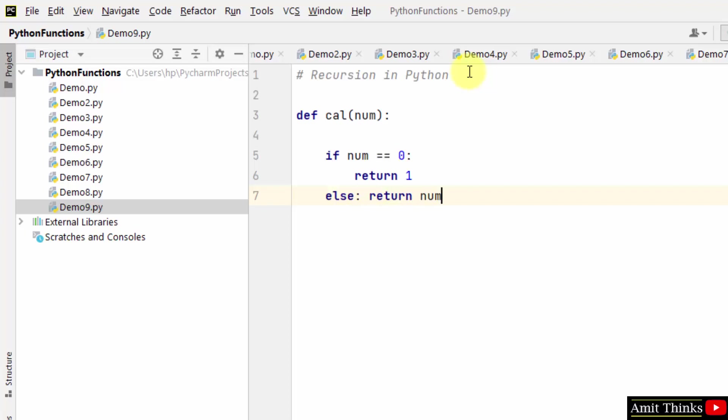Return num into... now we'll call the function again, that means recursion. So we have called the function again but with num minus 1 value. So we are working on recursion here.